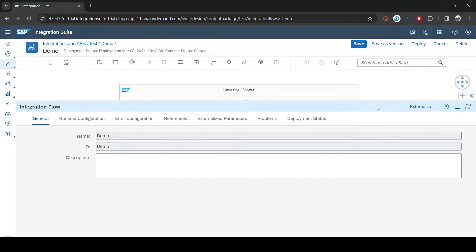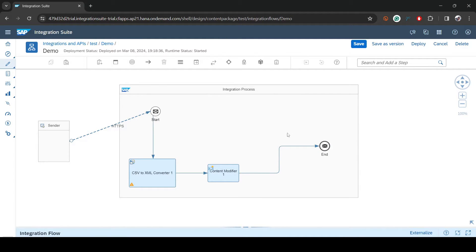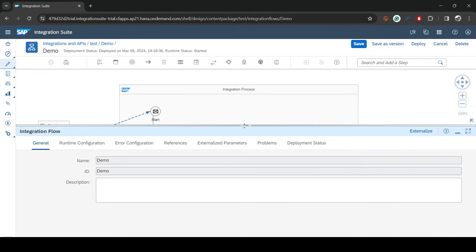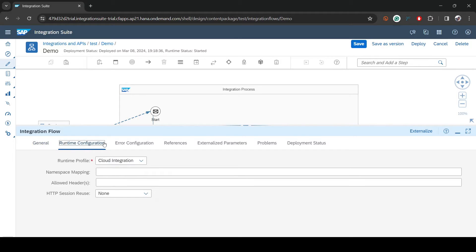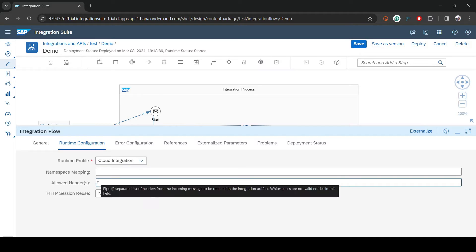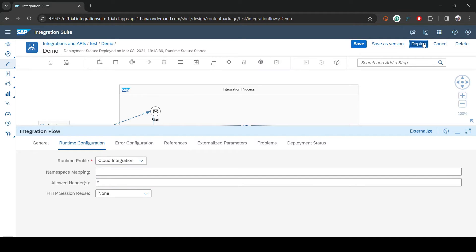Click on an empty space in the iflow canvas, then from the Integration iflow panel go to Runtime Configuration. That is where you need to set 'Allow Headers'. You can either allow only the specific custom header, or use a star `*` to allow all headers. Let's try star first and deploy.